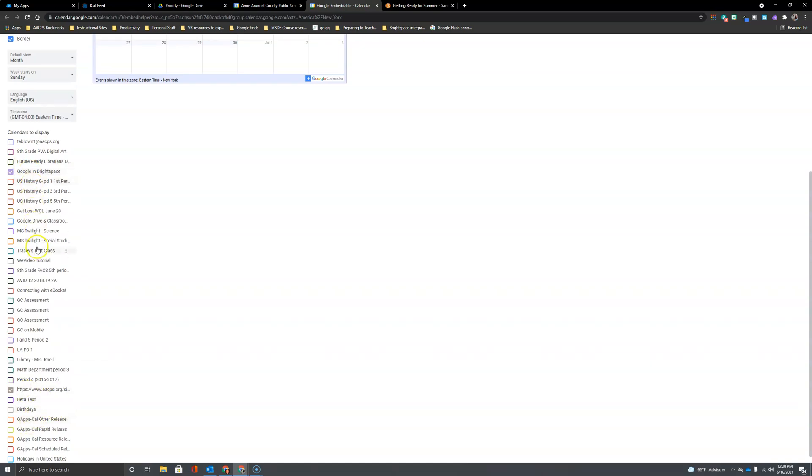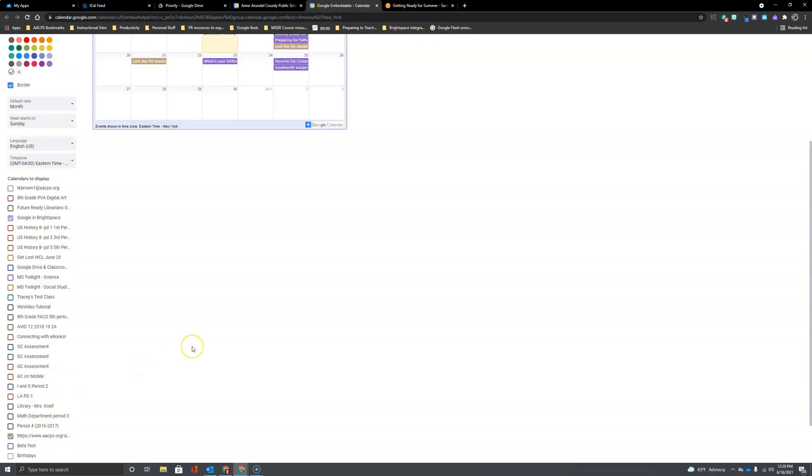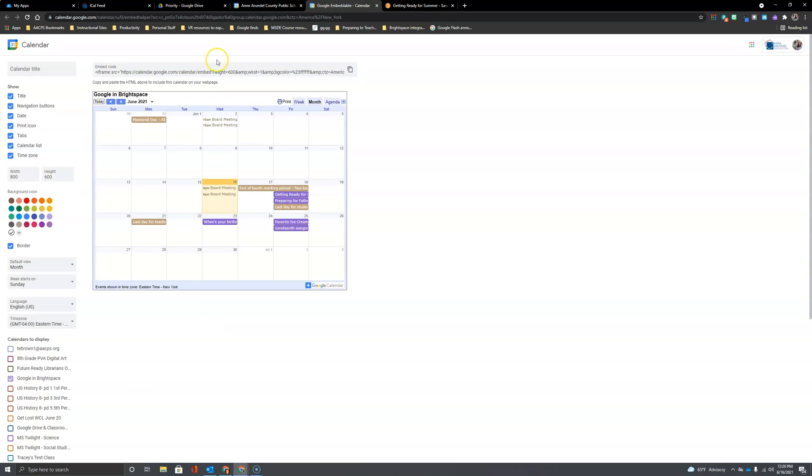So now the only two calendars that I have checked are that Google and Brightspace where I'm going to put each of my class assignments and the AACPS calendar and right here at the top I have a customized embed code that only includes those two calendars. So I'm going to copy that and in my next video I'll show you how to add this to your Brightspace course.